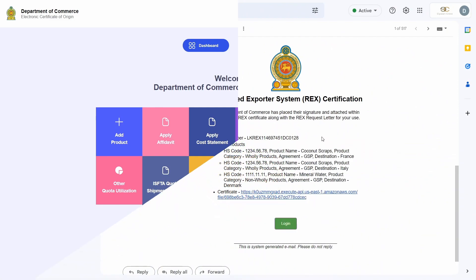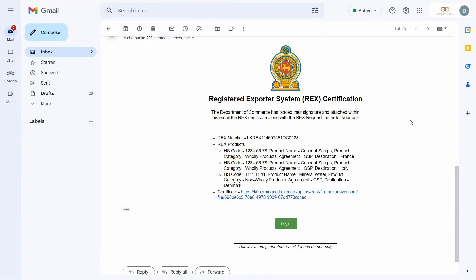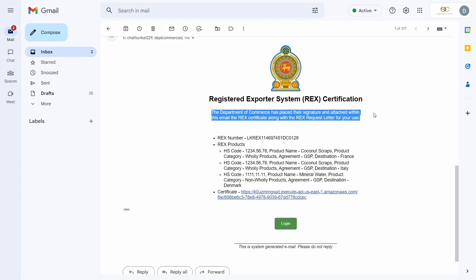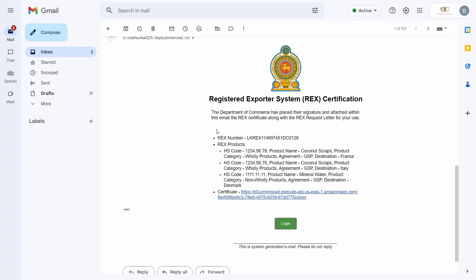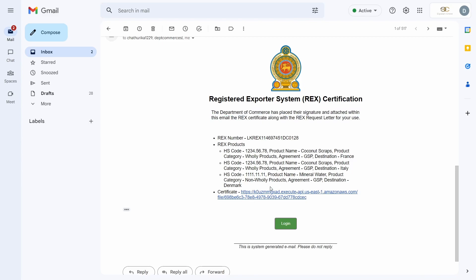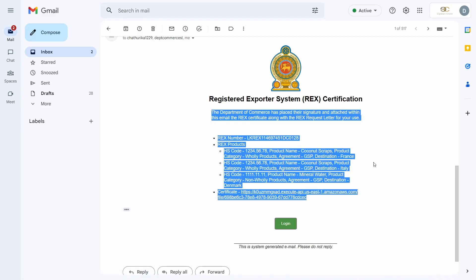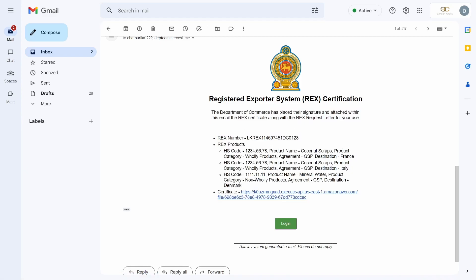I will once again skip ahead in time. The Department of Commerce will place their signatures on the REX certificate and will send me an email with the REX certificate as an attachment. This concludes a single cycle within the REX registration process.